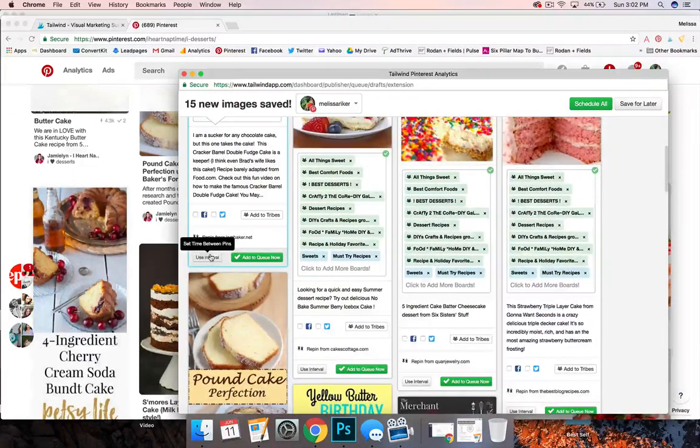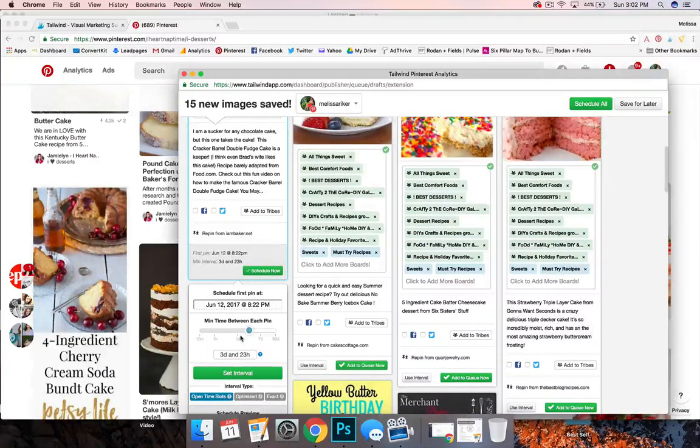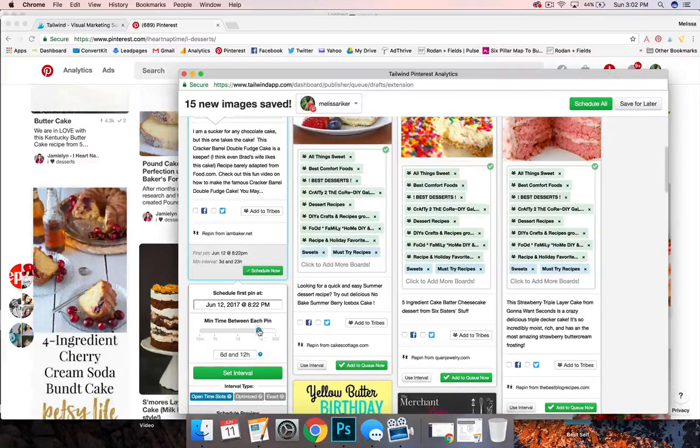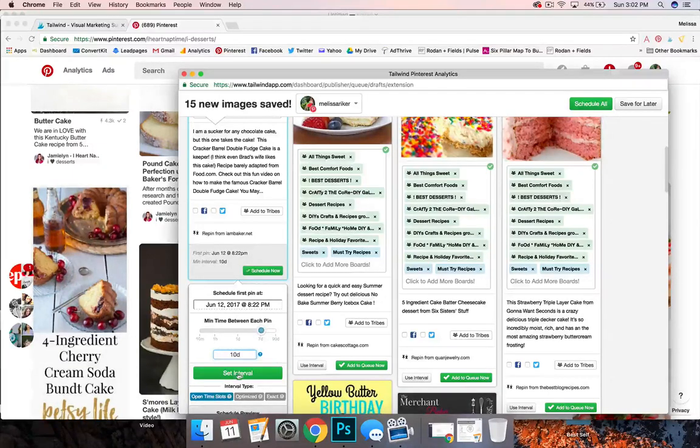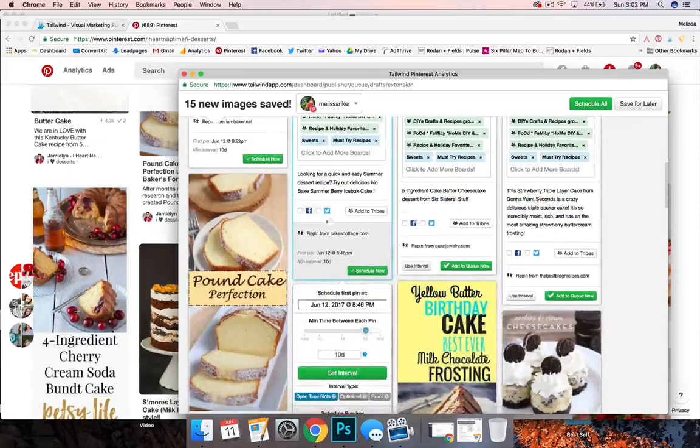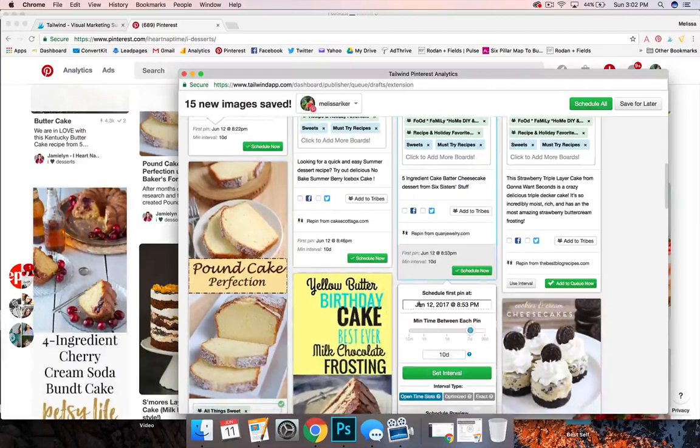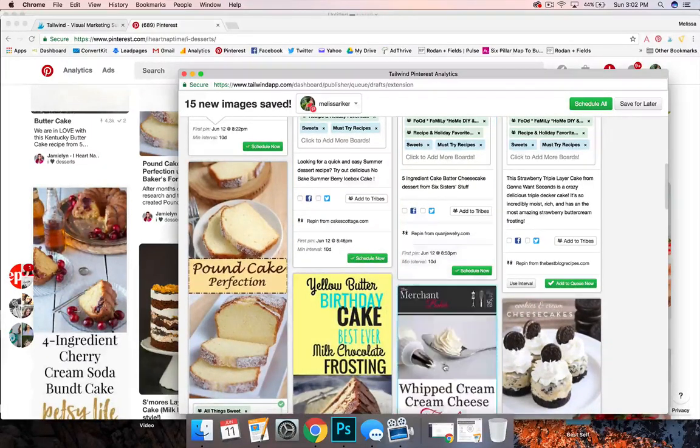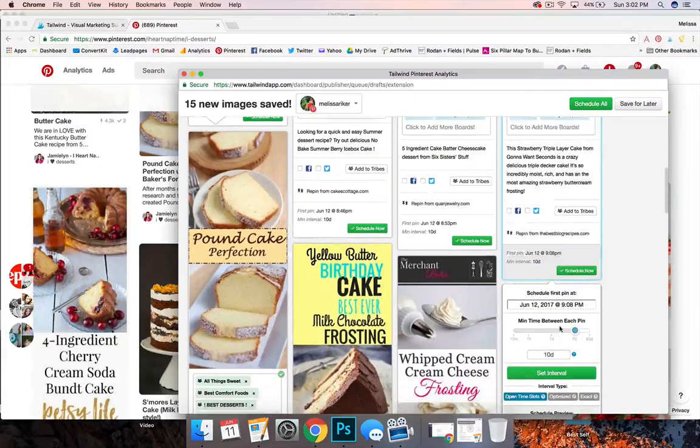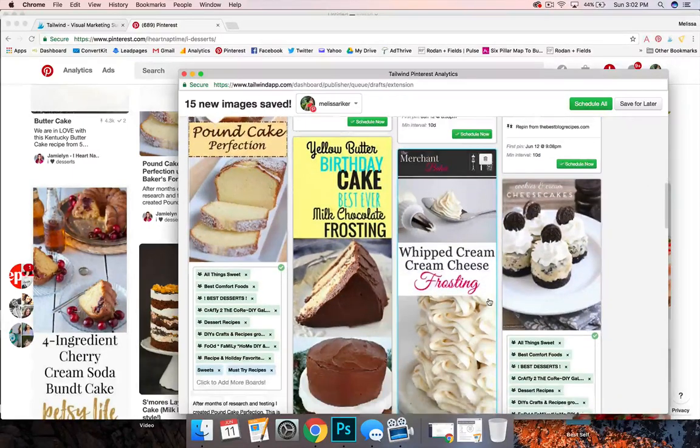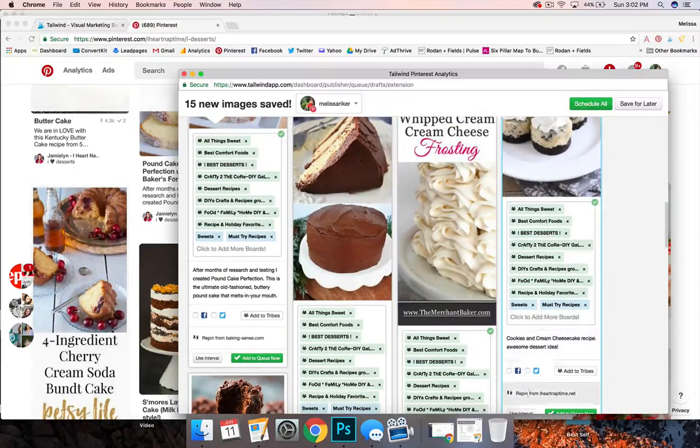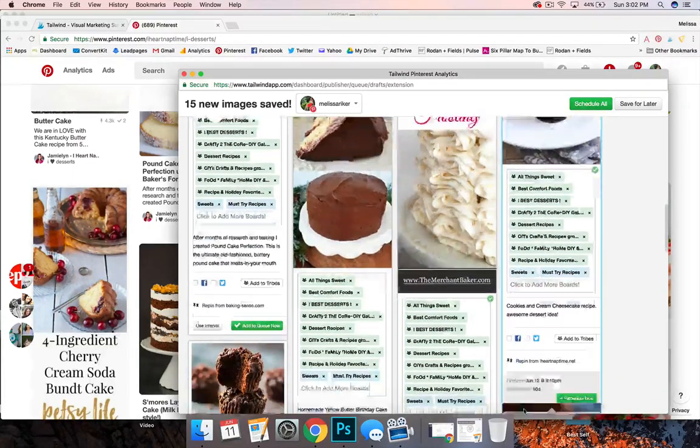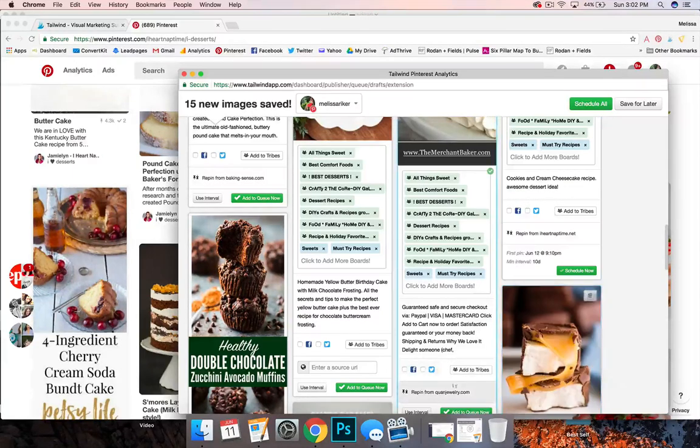Now I am going to have to go in here and manually set my interval and I'm going to make this one a little farther like 10 days and set those intervals because I don't want them to pin these all in a row. So I'm just going in there once I have it set to 10 on the first one, it's just a matter of clicking on it and telling it to set it. So use interval and then set interval.